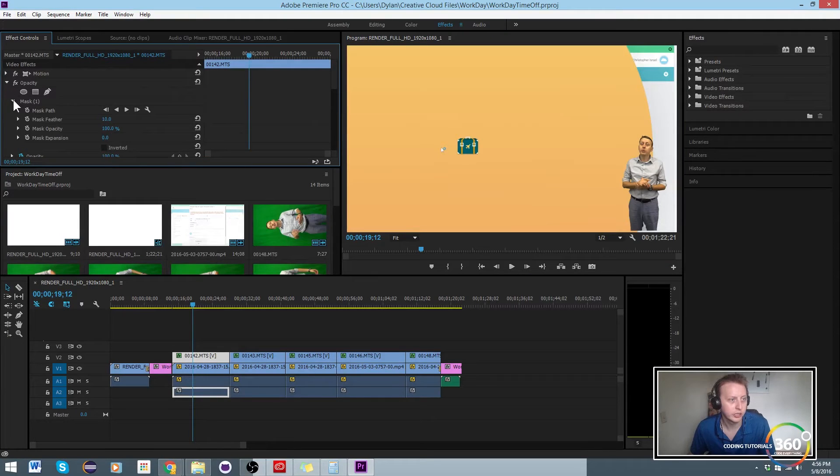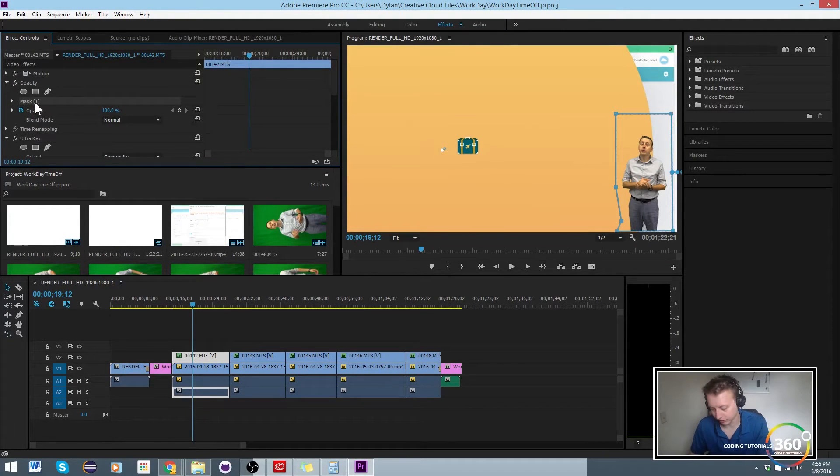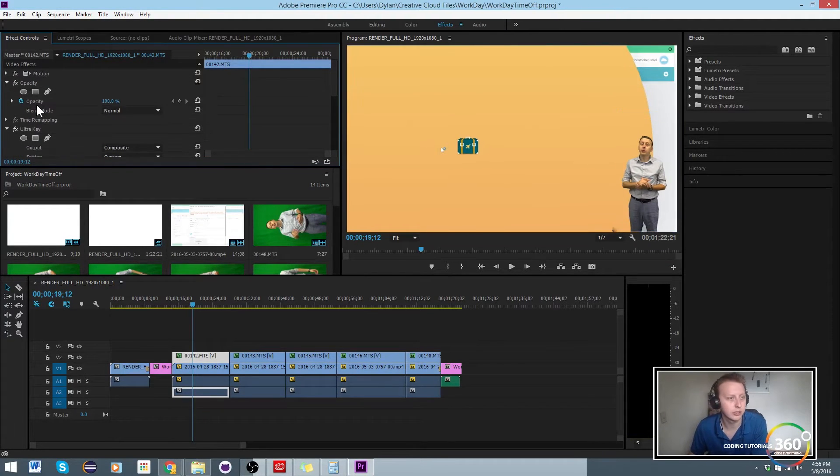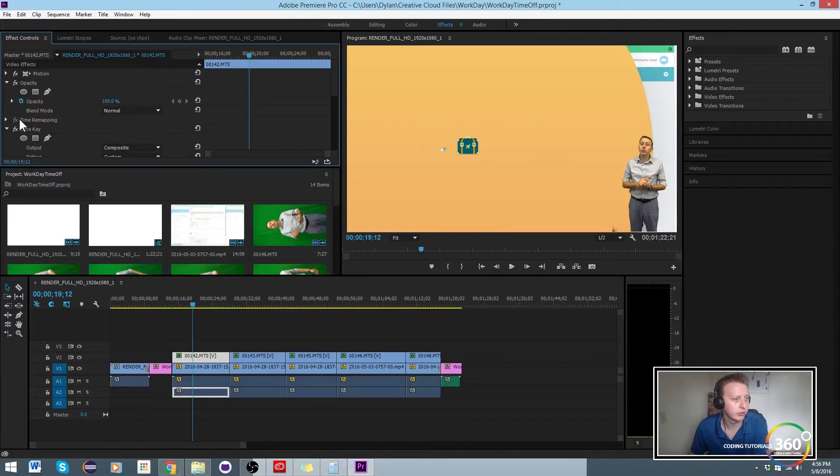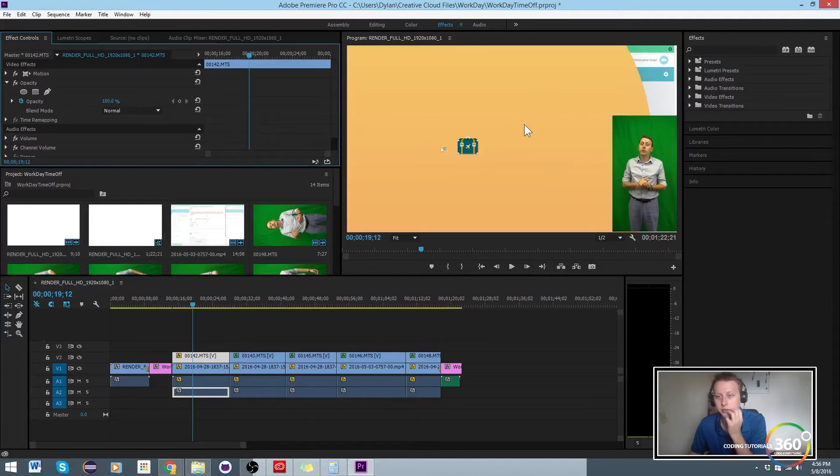Now the first thing to know when we're going to delete everything, we're going to delete the mask, we're going to delete the ultra key effect. So there's our green screen in the background now.